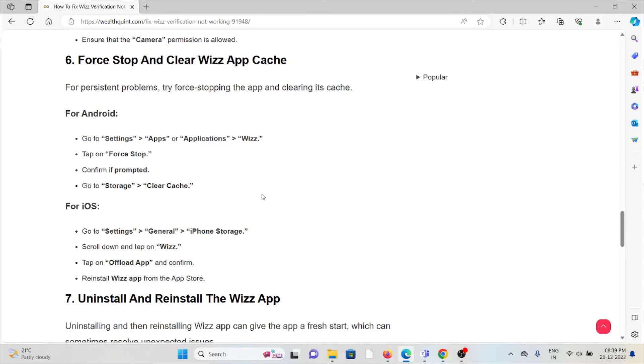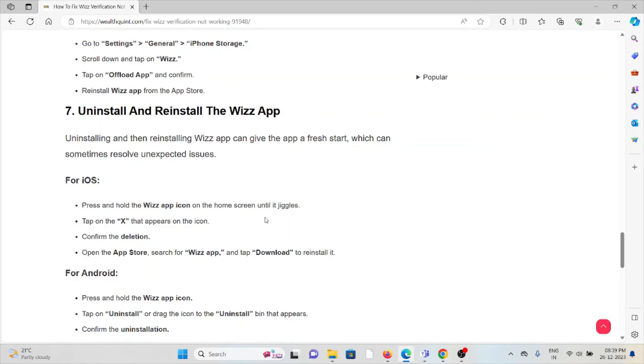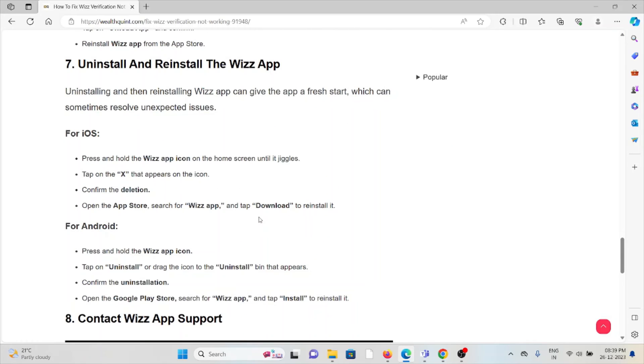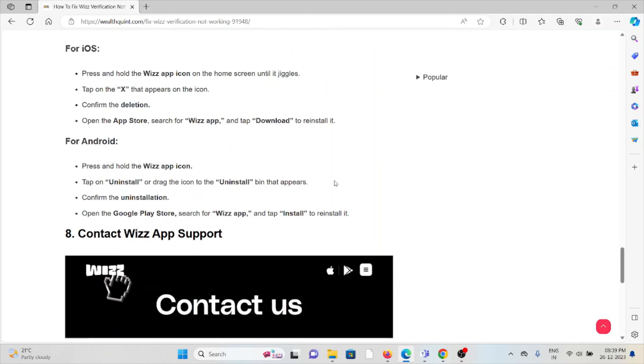The seventh method is uninstall and reinstall the Wizz app. One of the simplest steps you can do is just uninstall the Wizz app, and then again you can reinstall it by going to the Google Play Store for Android or going to the App Store for iOS.